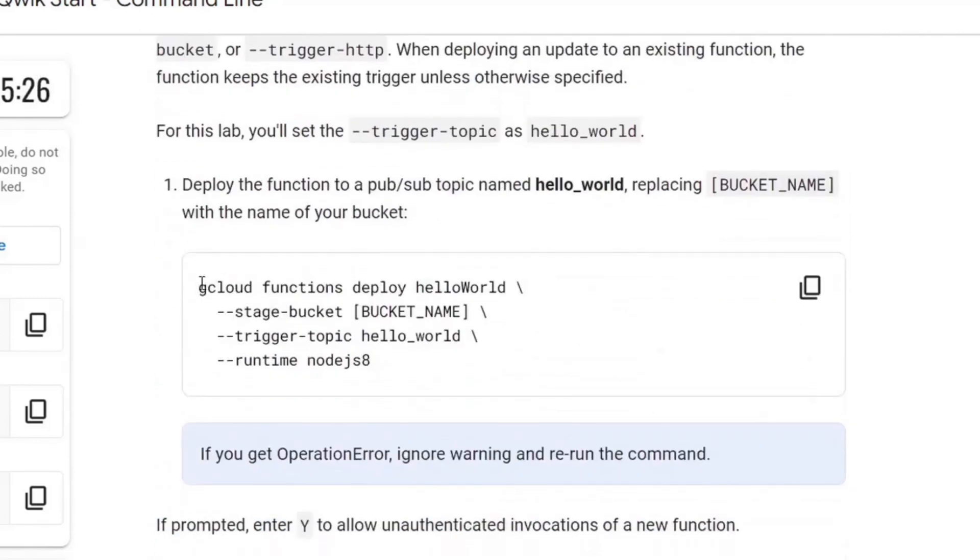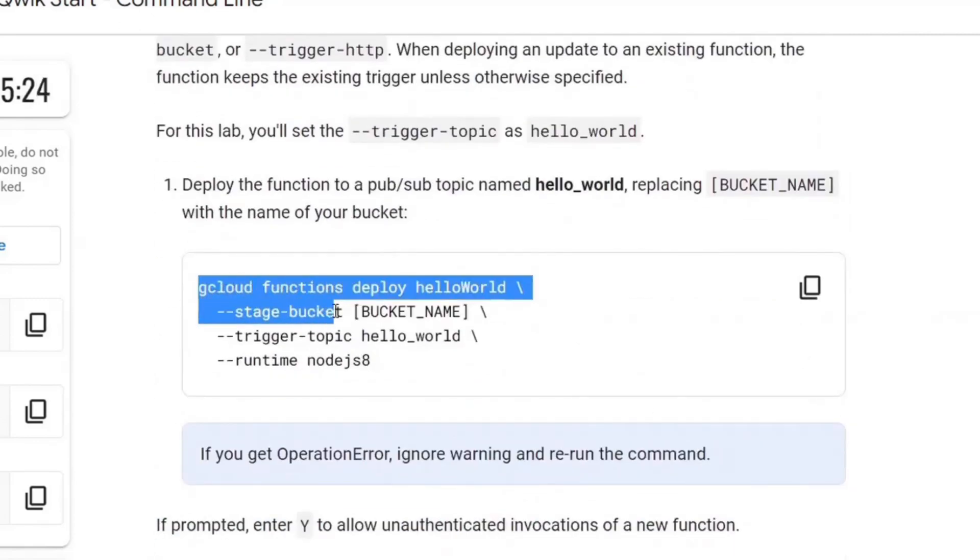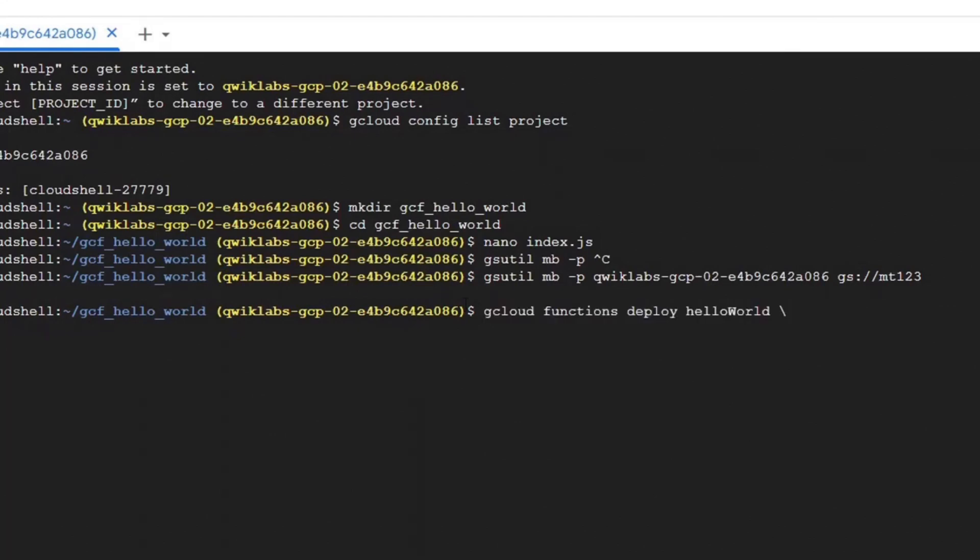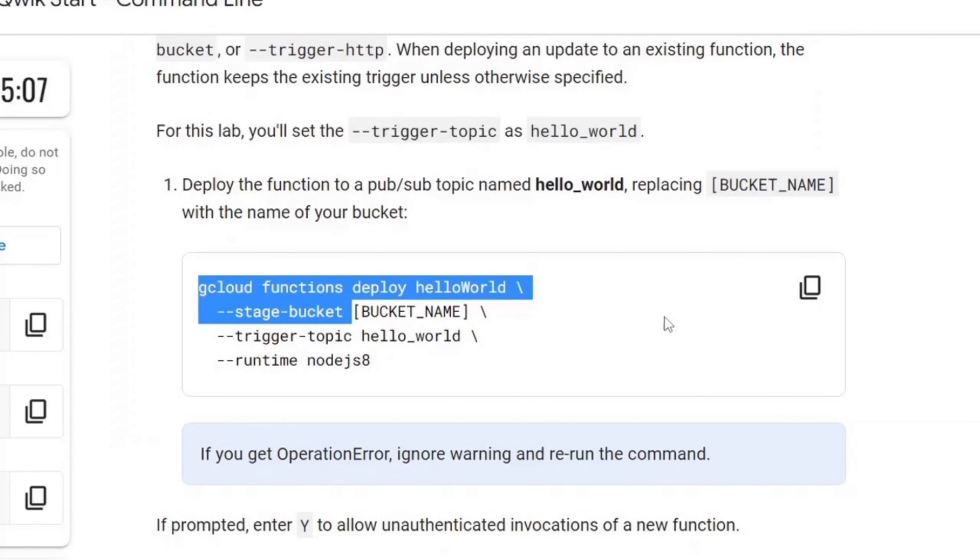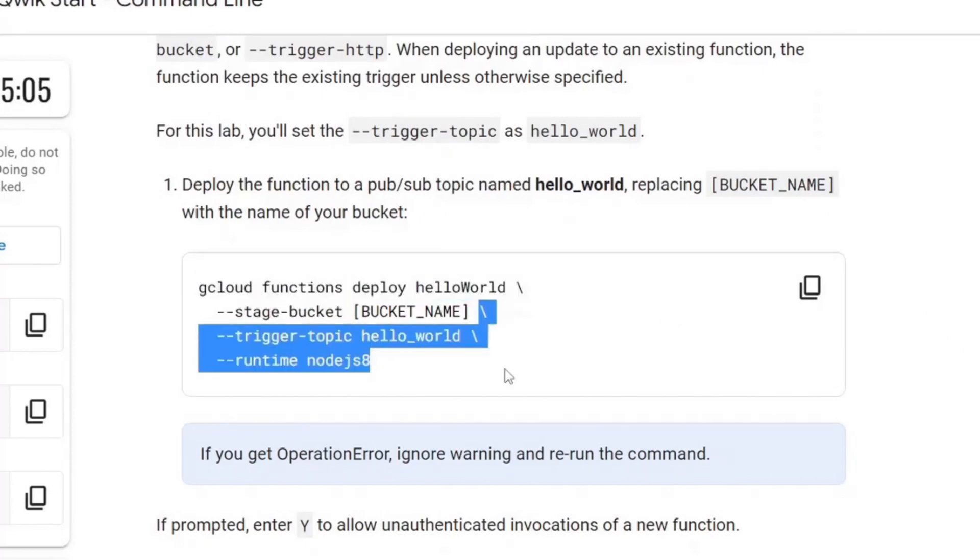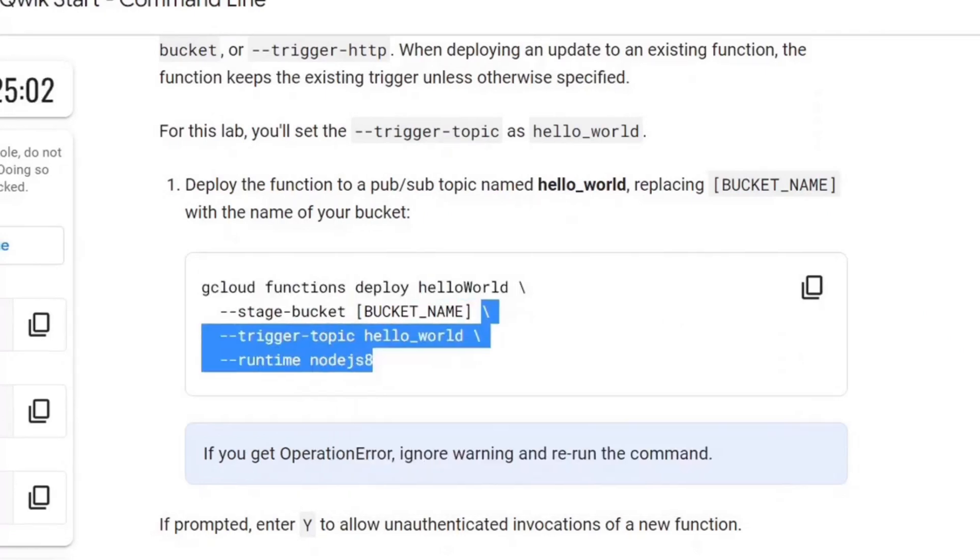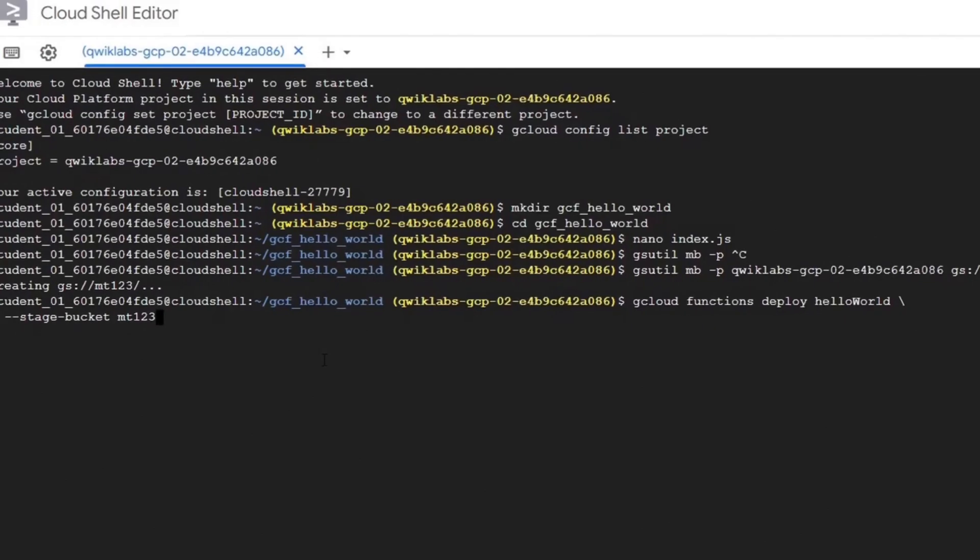The next step is to deploy the function. As this is an event driven function, we will specify a trigger topic while deploying. And rename the bucket name with our bucket name which is empty one, two, three.